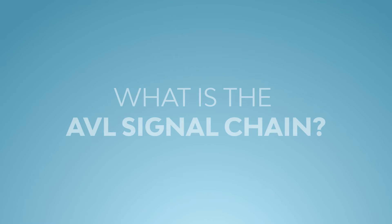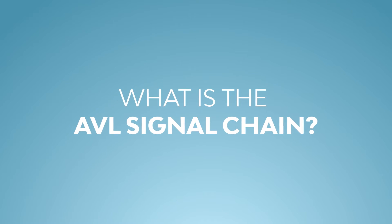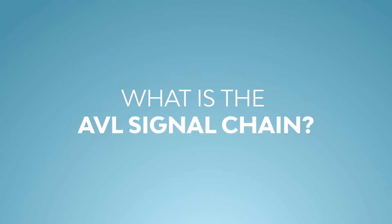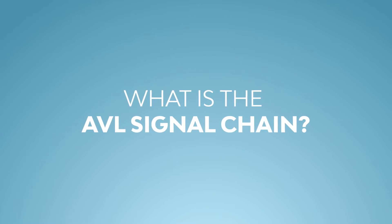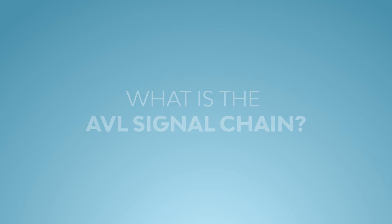To truly understand the power of this approach, we have to take a step back and understand what AVL actually is and what it does.